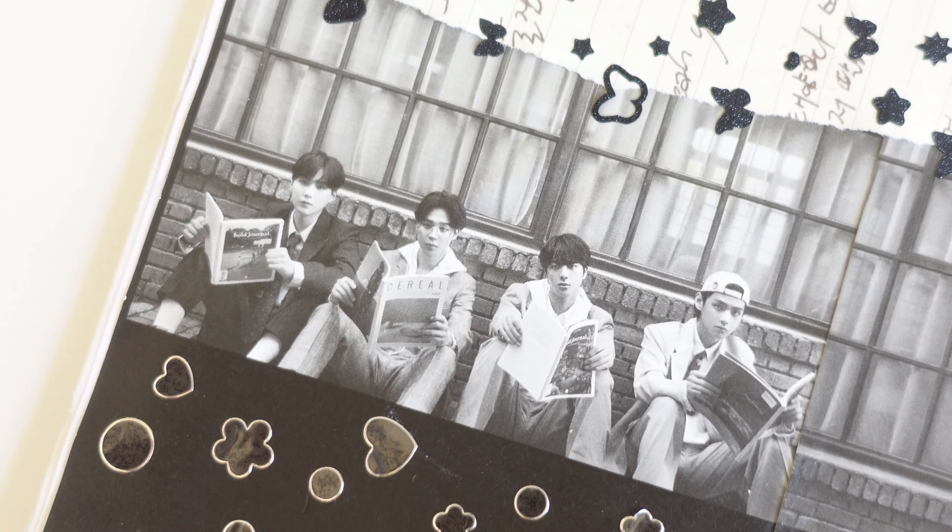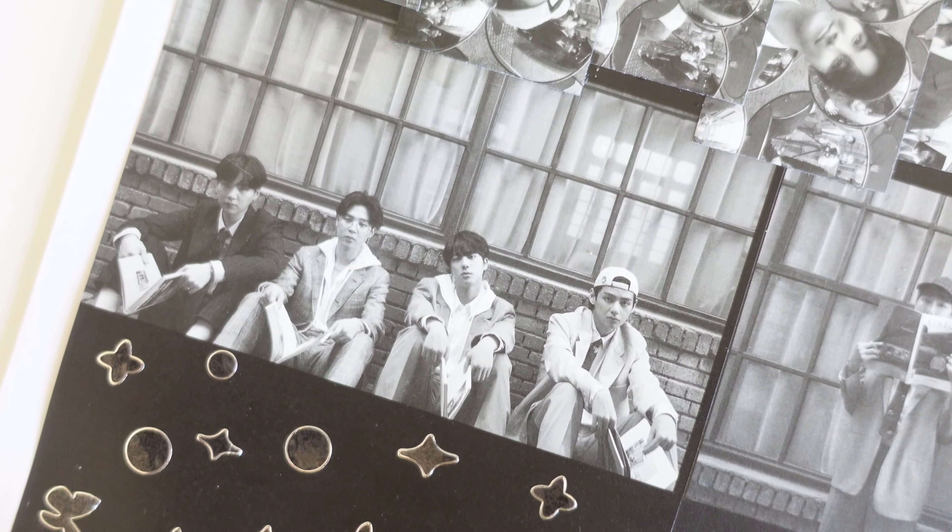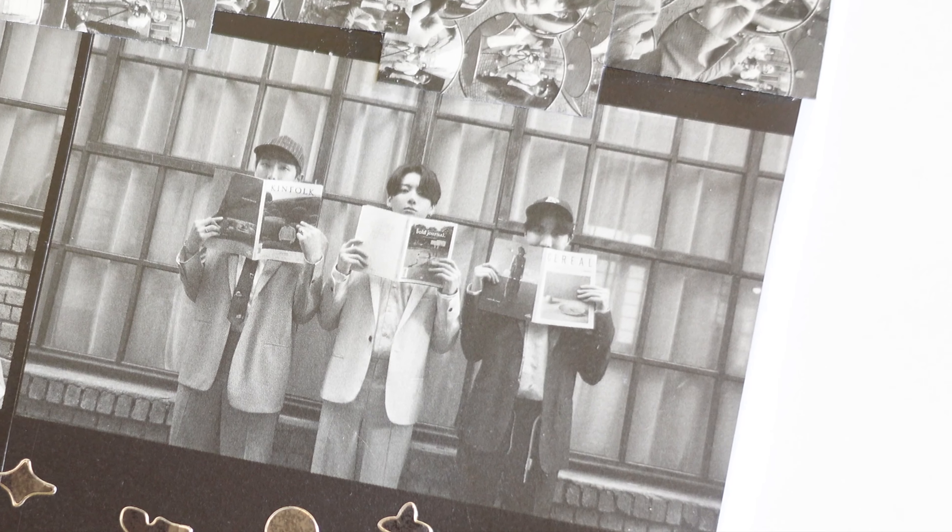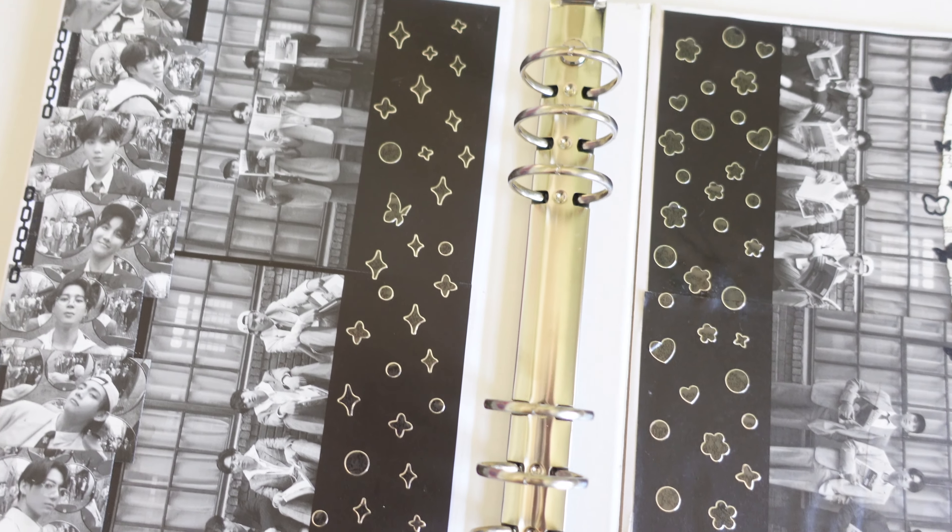And yes we finished making our K-pop album binder. Can you believe it? We did it. We made it through the finish line. I hope you found this tutorial helpful and if you plan on taking your K-pop album and turning it into a binder let me know which album. Comment below.